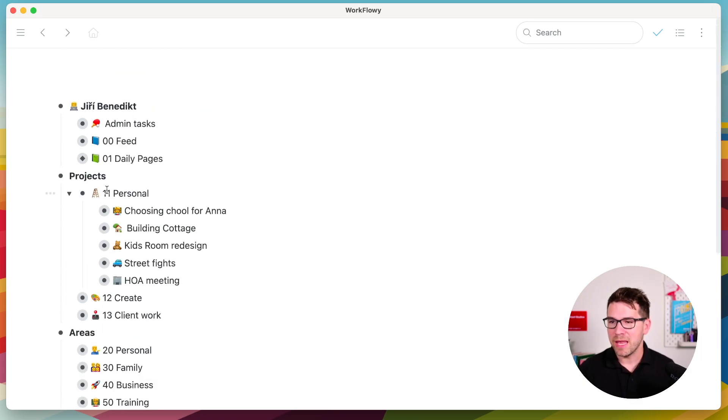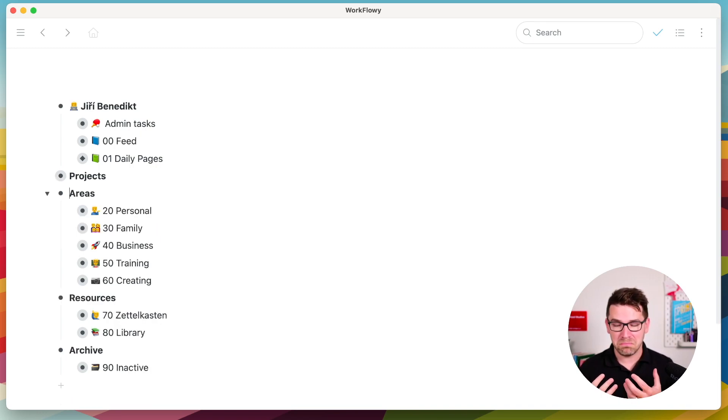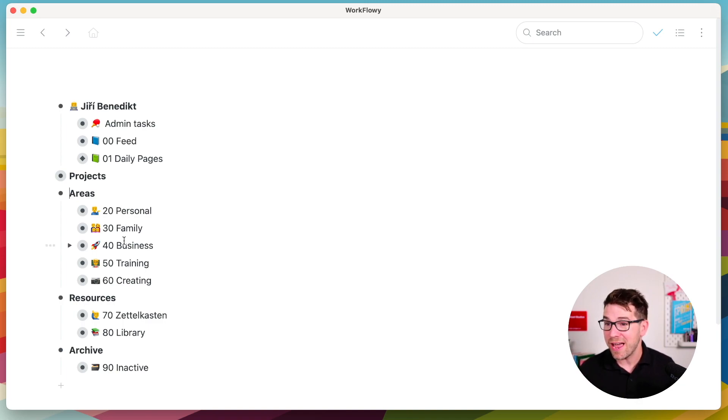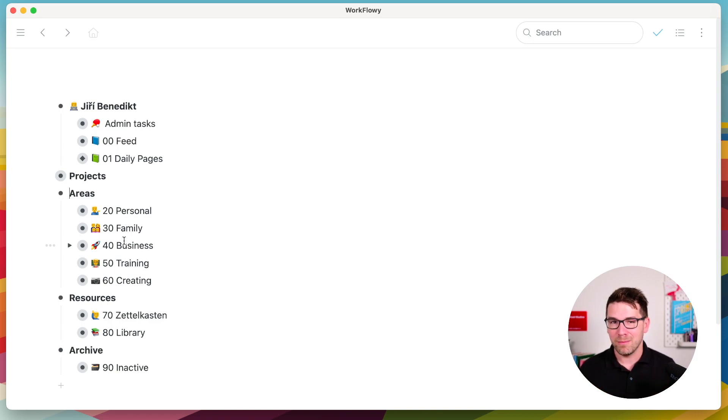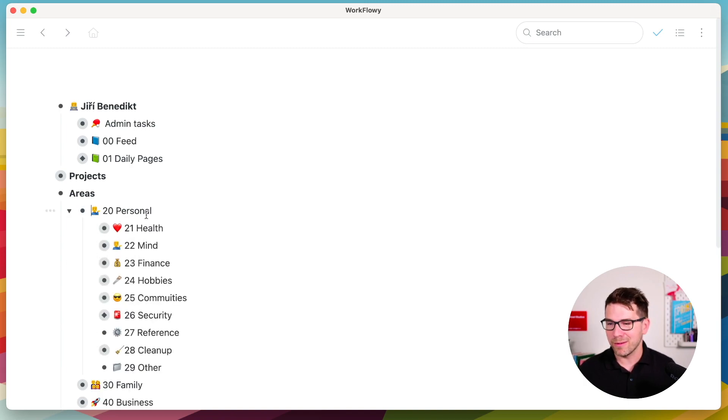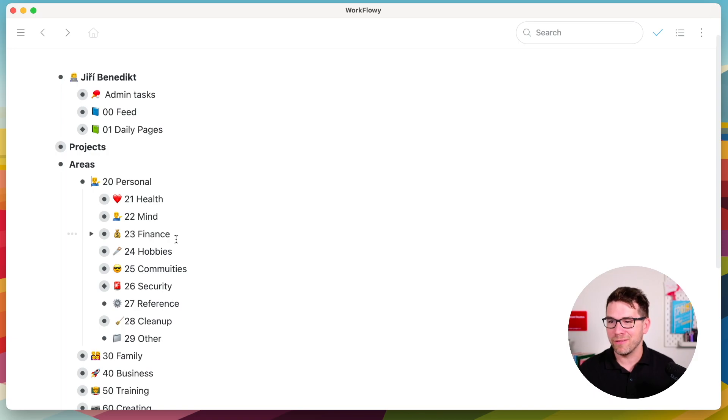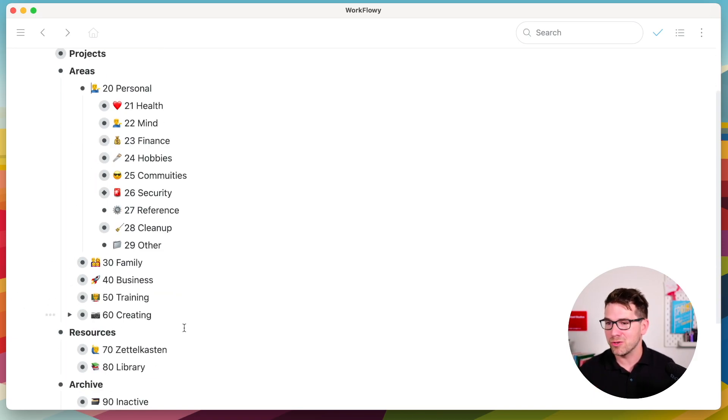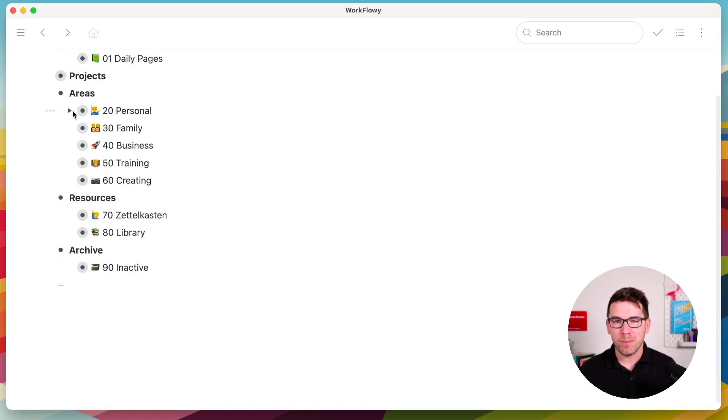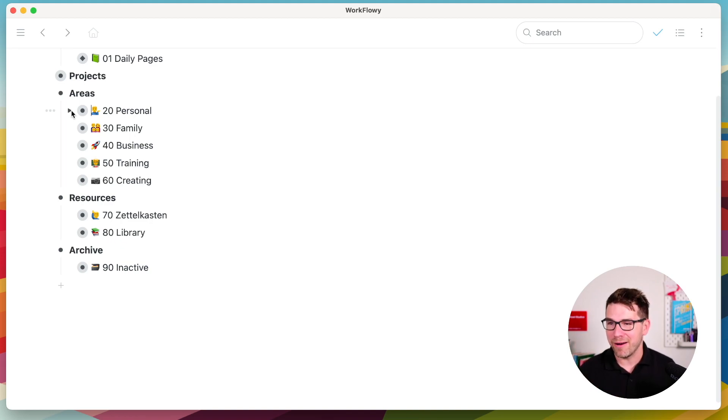These are my projects. Areas, this is for nodes for my areas of interest in life, for things I need to maintain at some level that never end. And I have actually five categories for my areas, which are linked to my roles in life. So personal, myself, my family, my business, me as a trainer, as an instructor and me as a creator. And these have sub-folders once again for health, mind, finance, and same goes in family, business, training and creating. And in areas, I like to keep practical nodes. That means files, practical reference materials, meeting nodes, documents and these things related to my areas.